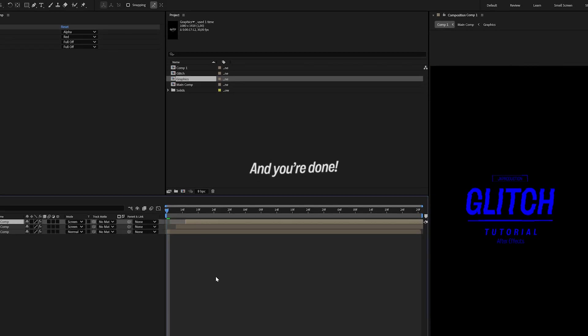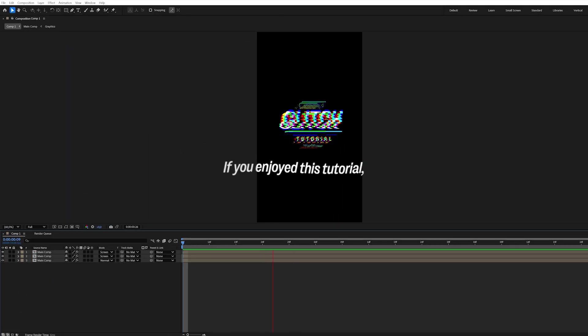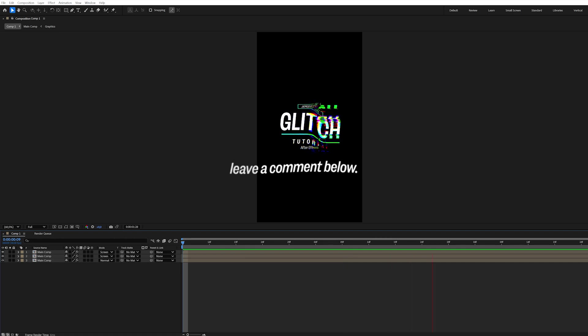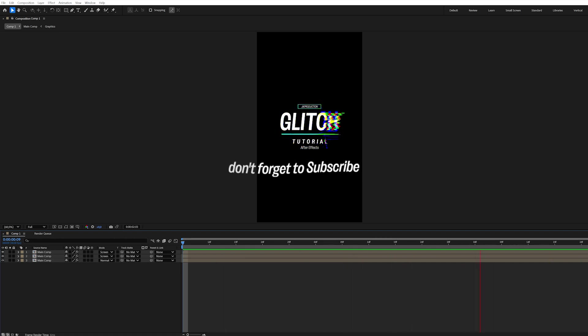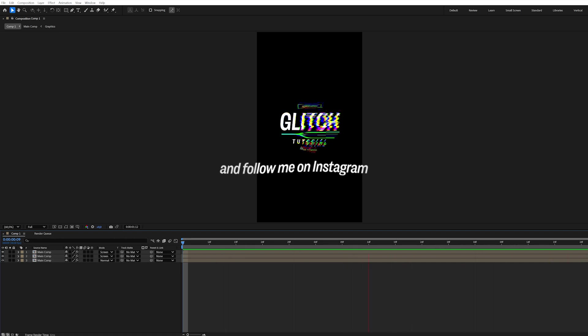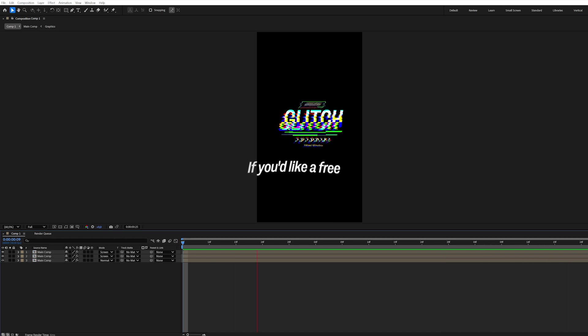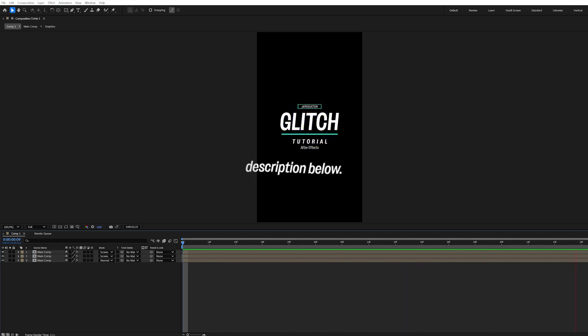And you're done. If you enjoyed this tutorial, leave a comment below. For more similar tutorials, don't forget to subscribe, and follow me on Instagram at jkproduction. If you'd like a free project file, check out the description below.